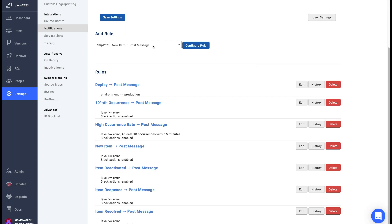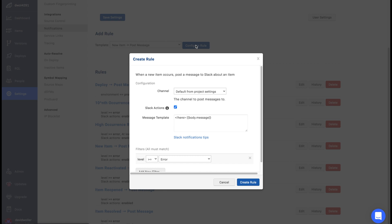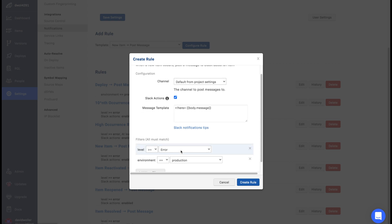New rules are created using the templates from the drop-down menu. These can be filtered using the data fields available from the event payloads. You can also customize the message delivered in each alert, which allows you to tag people in the message and send across variables from the Rollbar event payload.